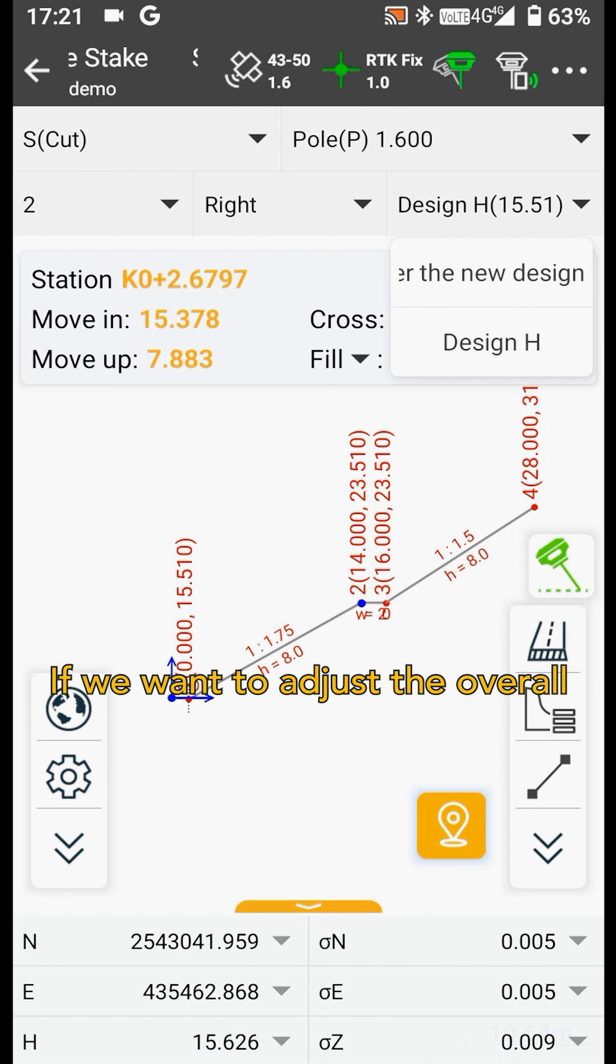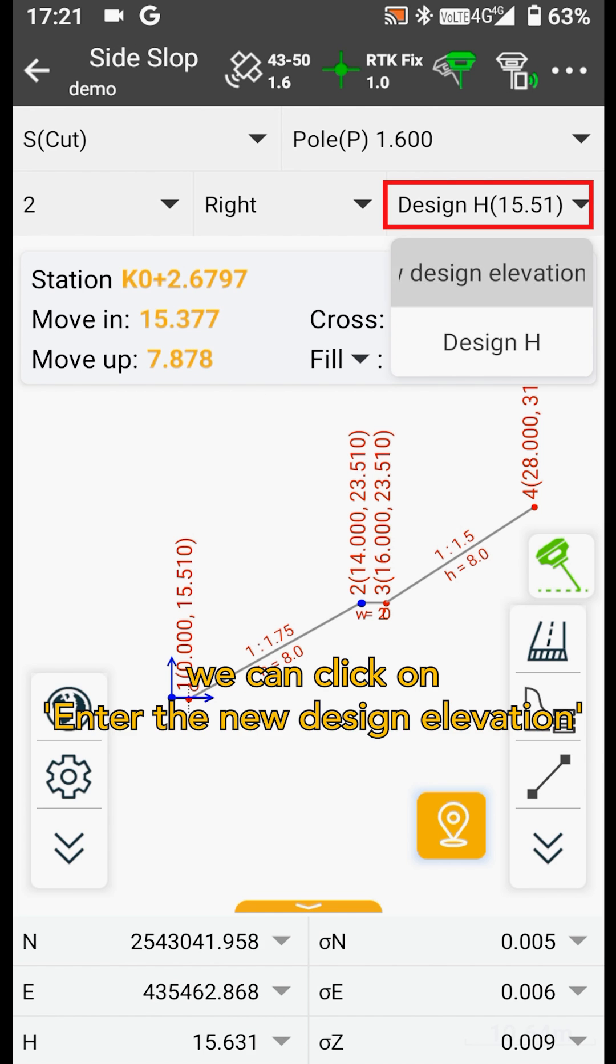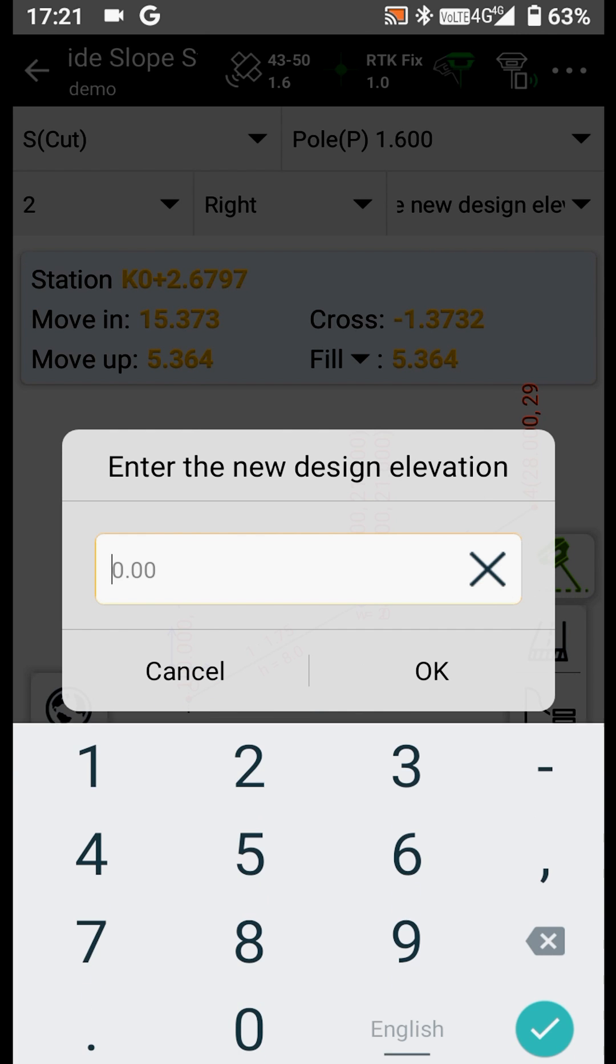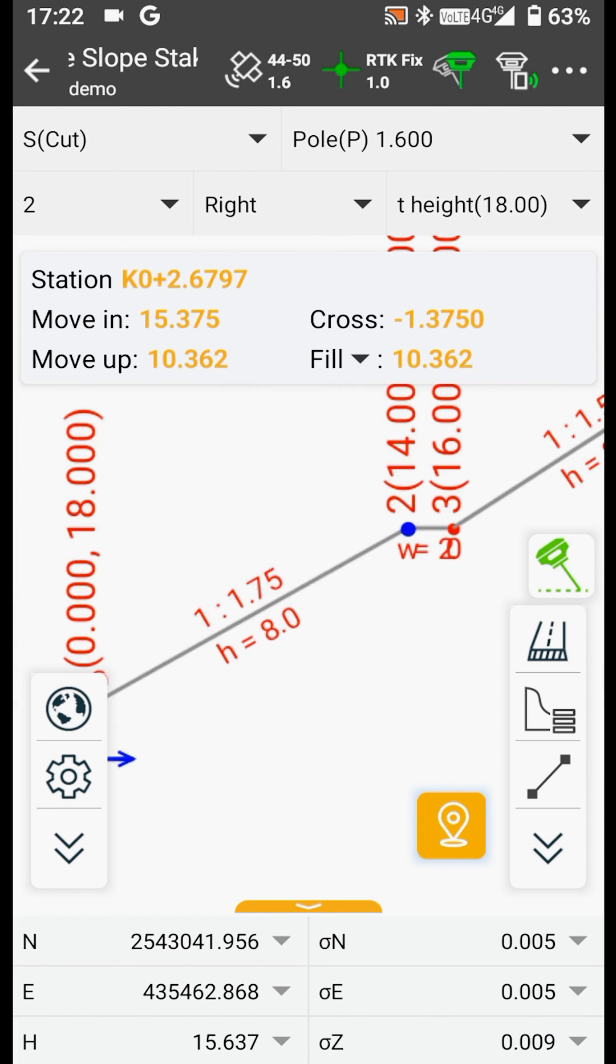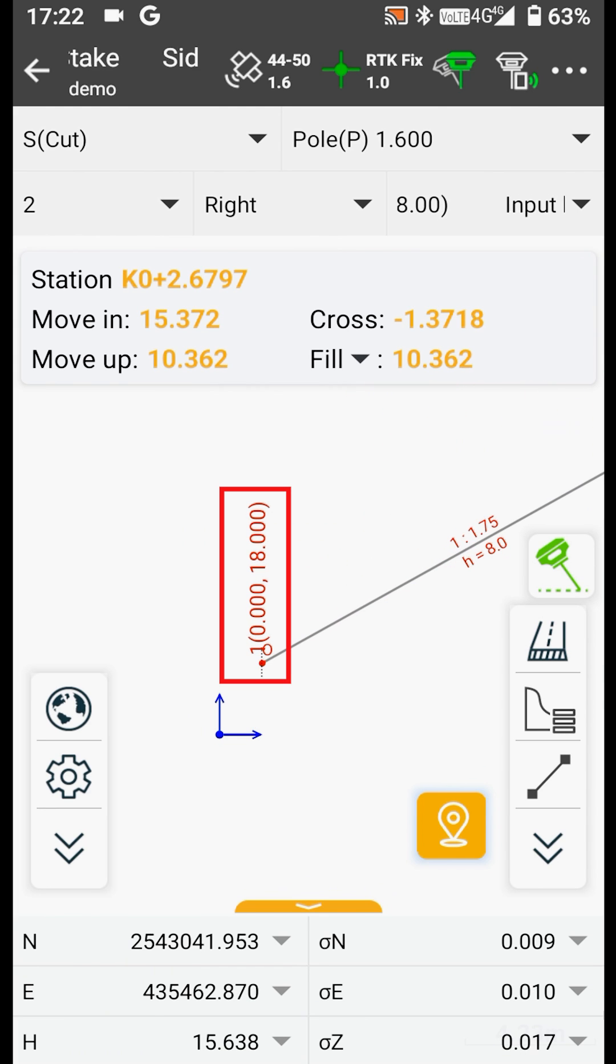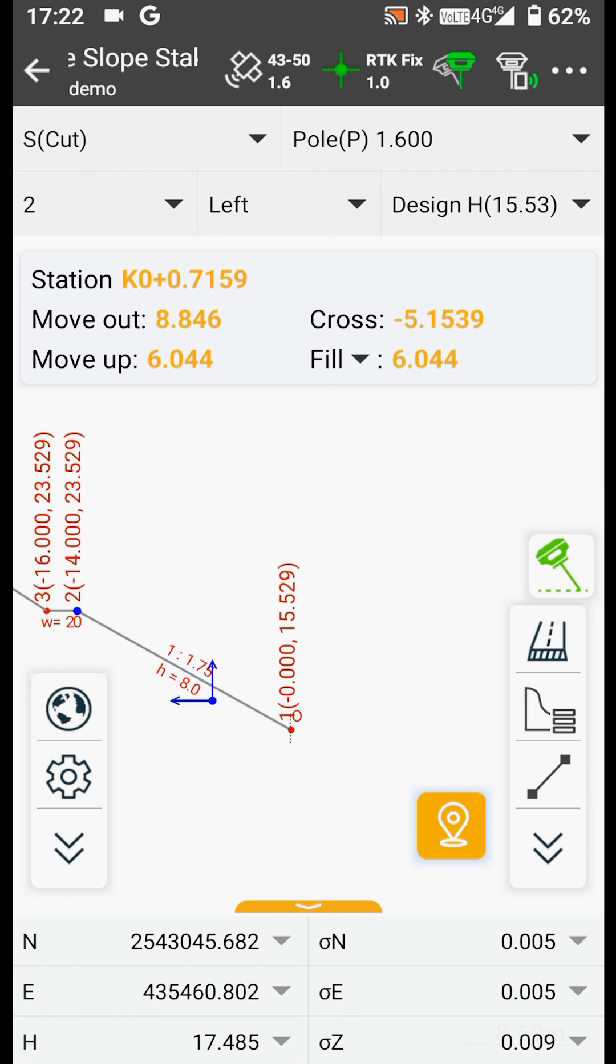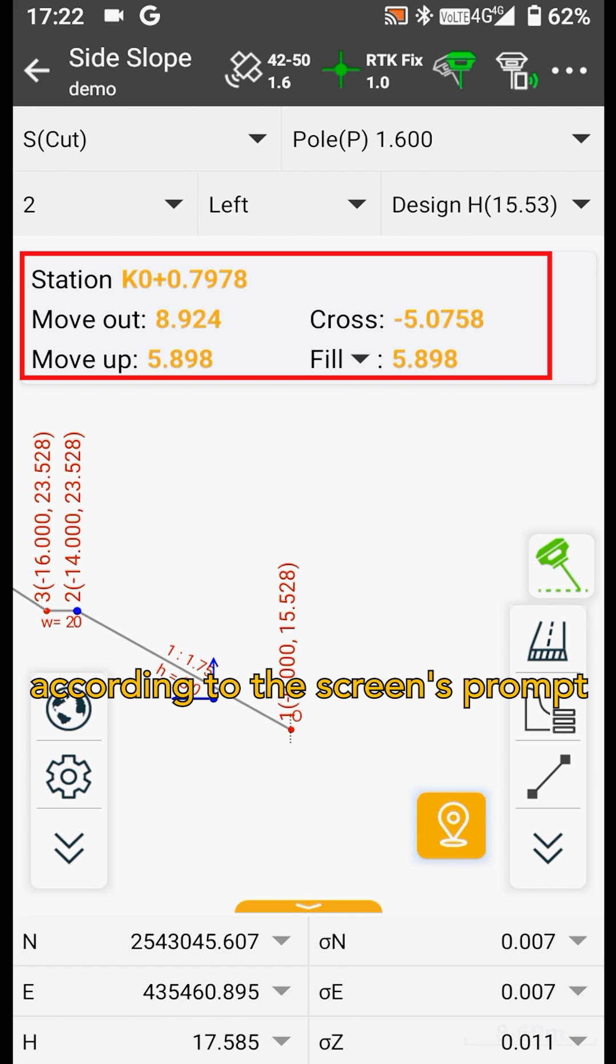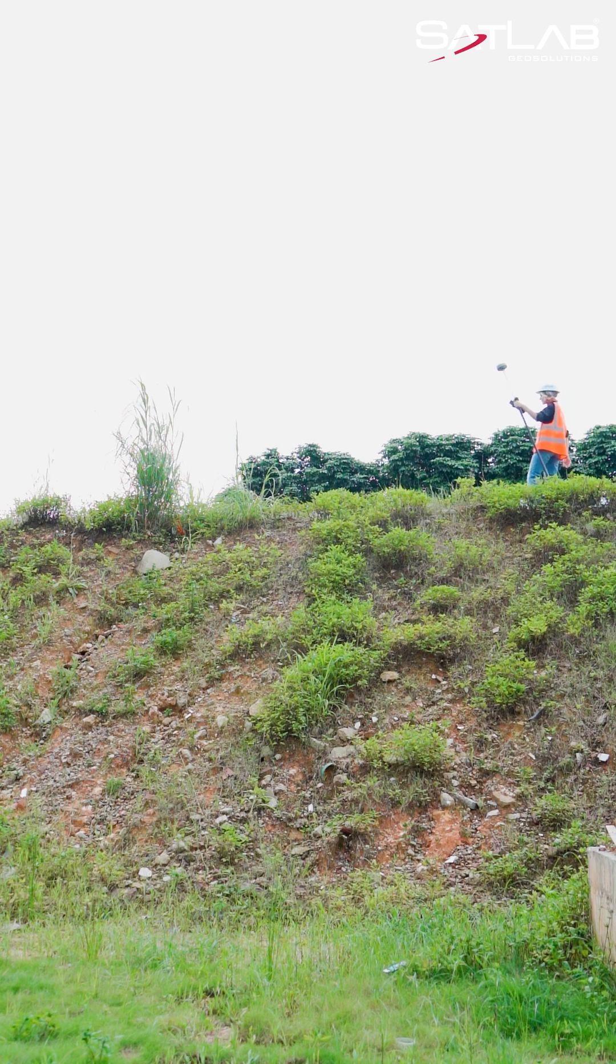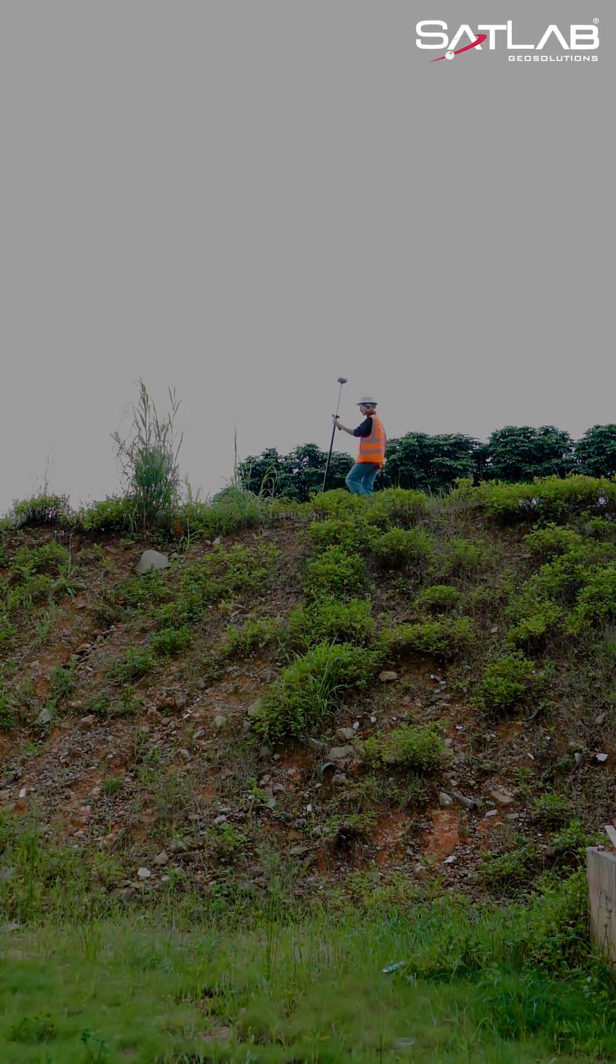If we want to adjust the overall design elevation of the slope, we can click on enter the new design elevation to adjust it. After setting, we can start staking the side slope according to the screen's prompt.